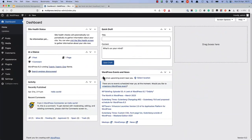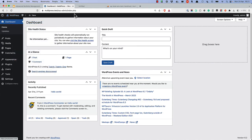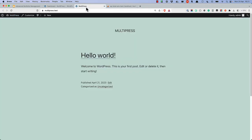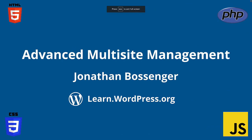If everything went well, you should now have a working single-site install of your original main site. And that wraps up this tutorial on some advanced multi-site management tasks. Happy coding!